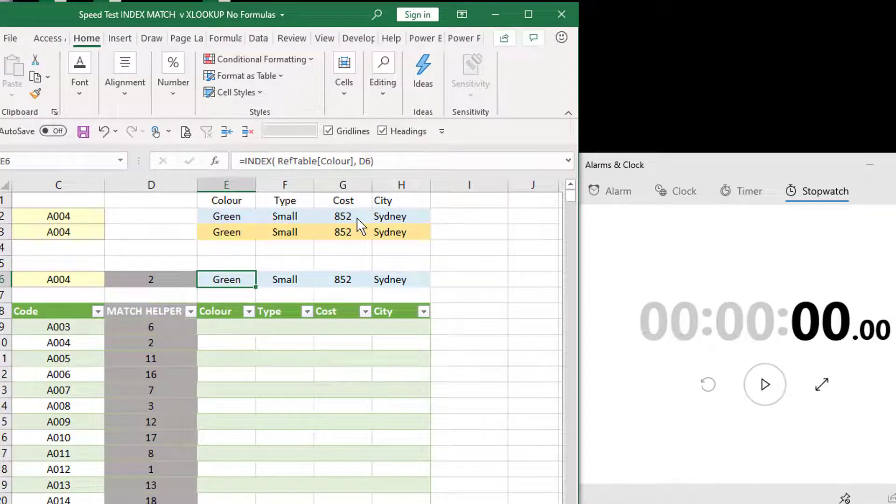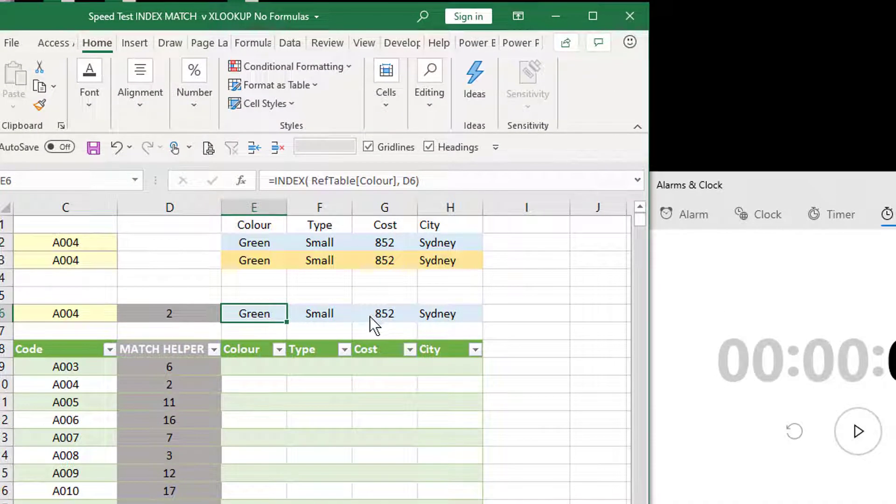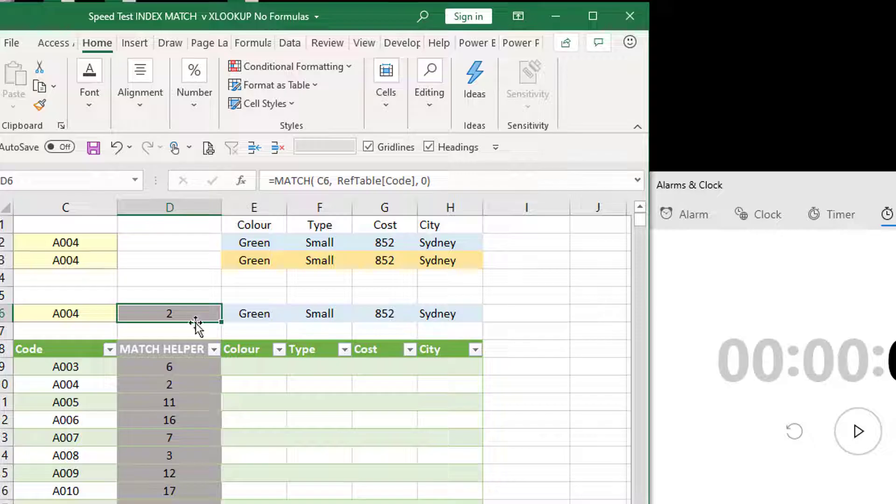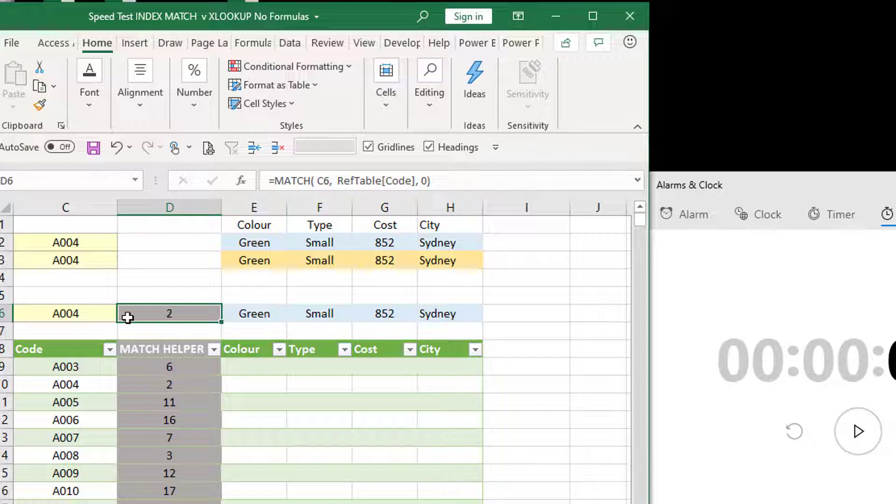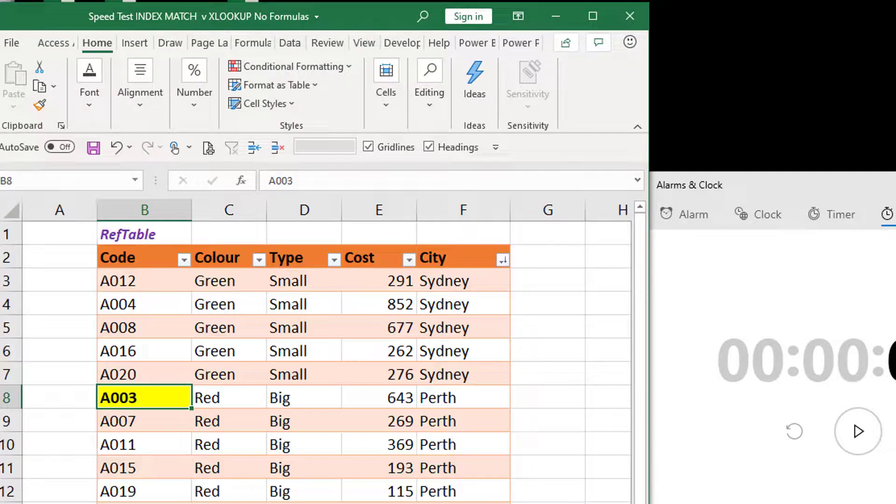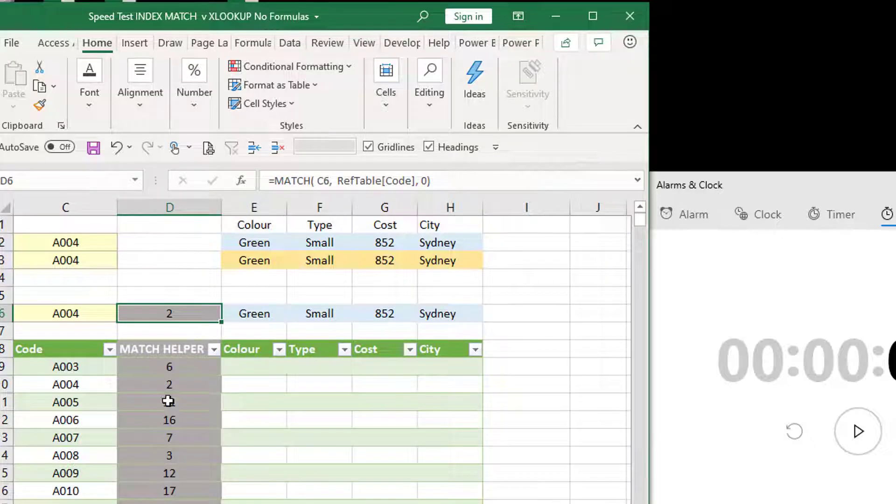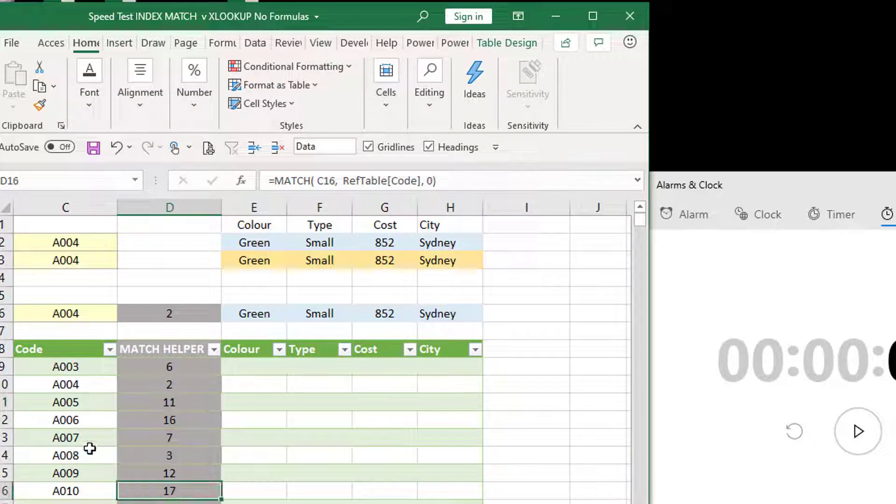And with the magic of editing, here's one I prepared earlier. So we've got a MATCH helper column. The MATCH function is just saying which row in our reference table does A004 exist on? Well, it's row two. Let's just go and double check. A004, row two of that table. So we've got this MATCH helper column.